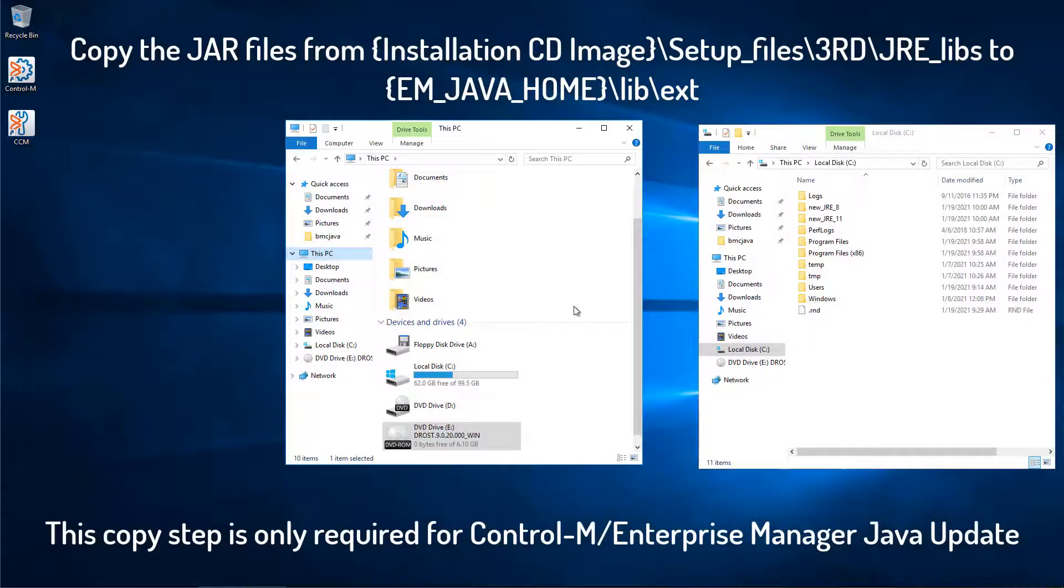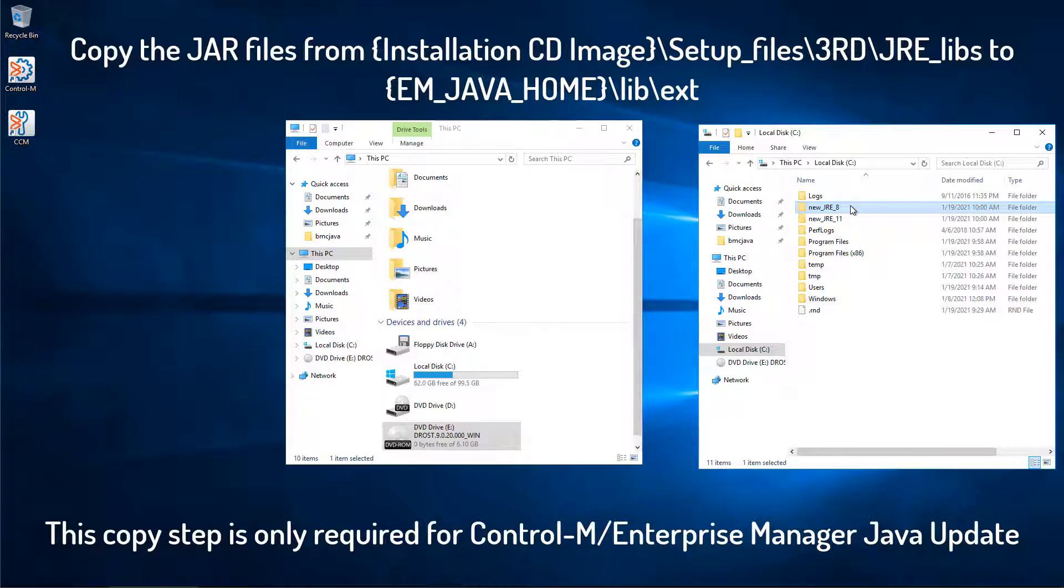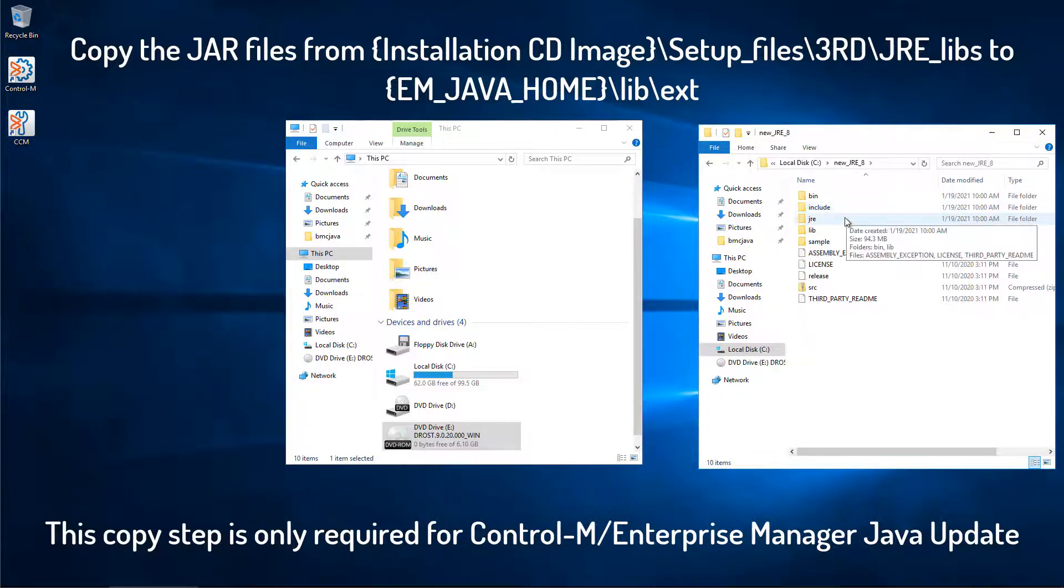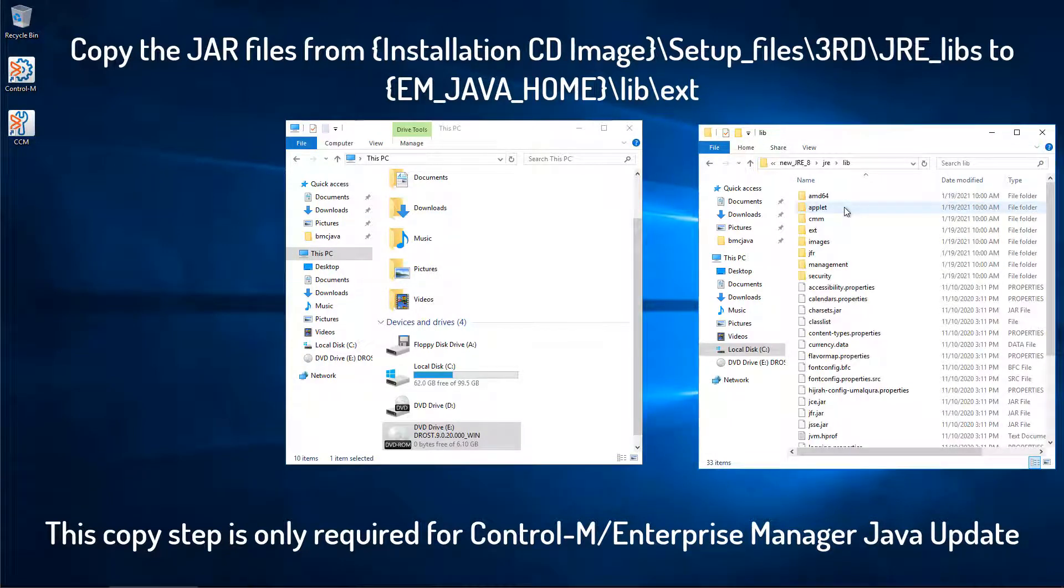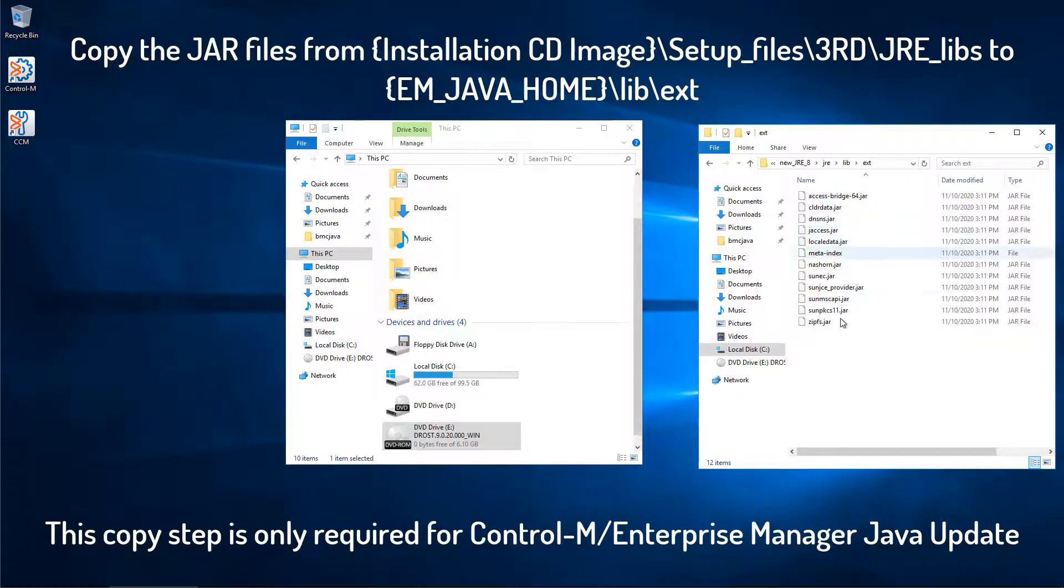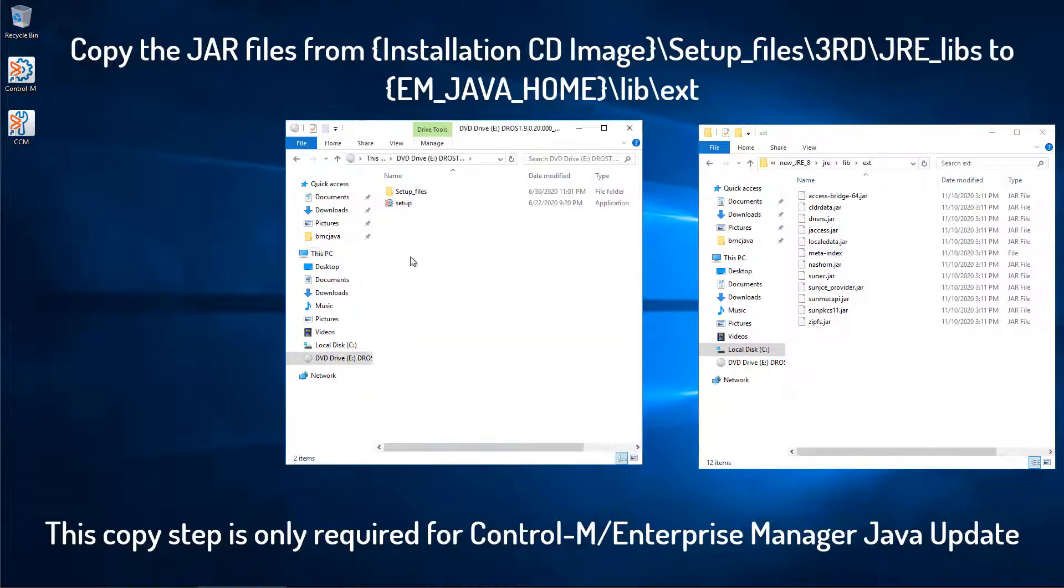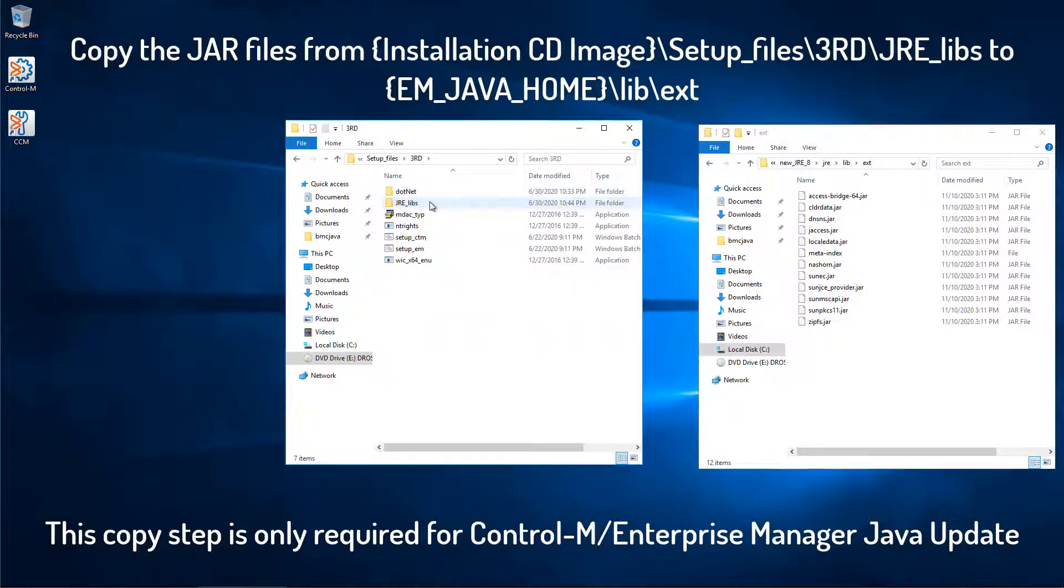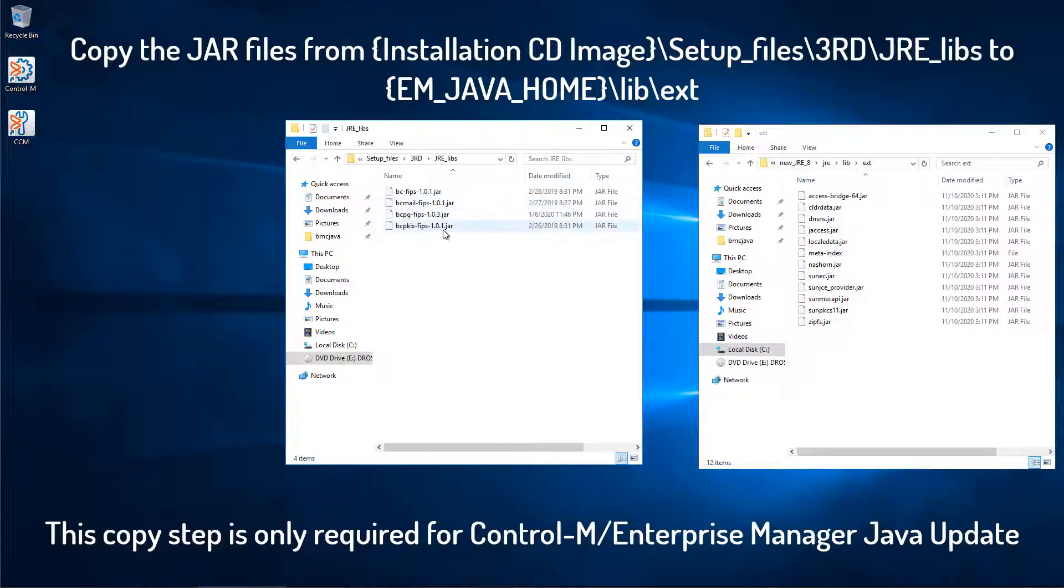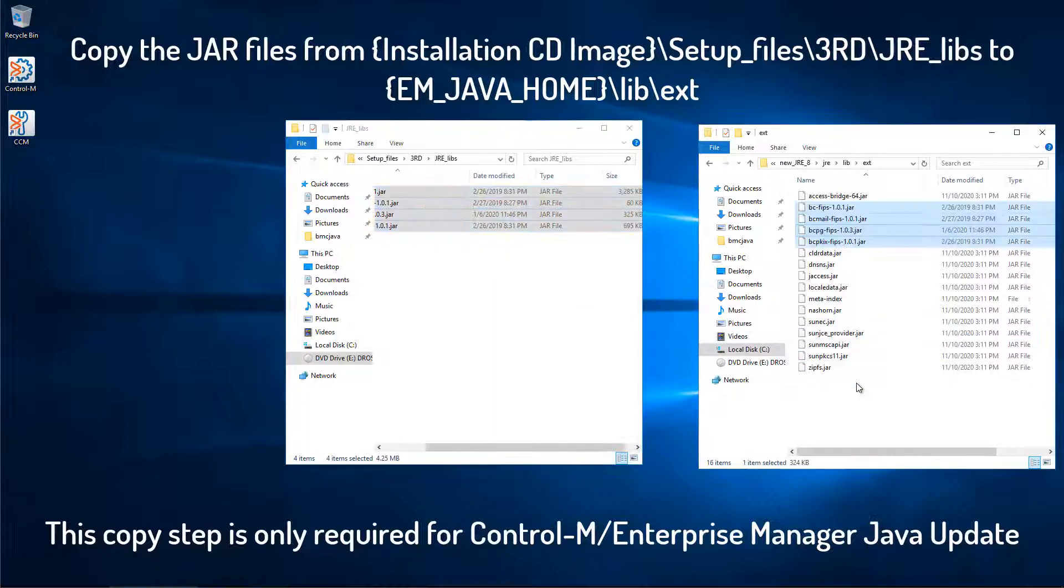We will copy the necessary Java files to the new JRE version 8, JRE lib extension directory. For the Control-M installation media, select Setup Files, 3rd, JRE libs, and copy these Java jar files to the new directory.